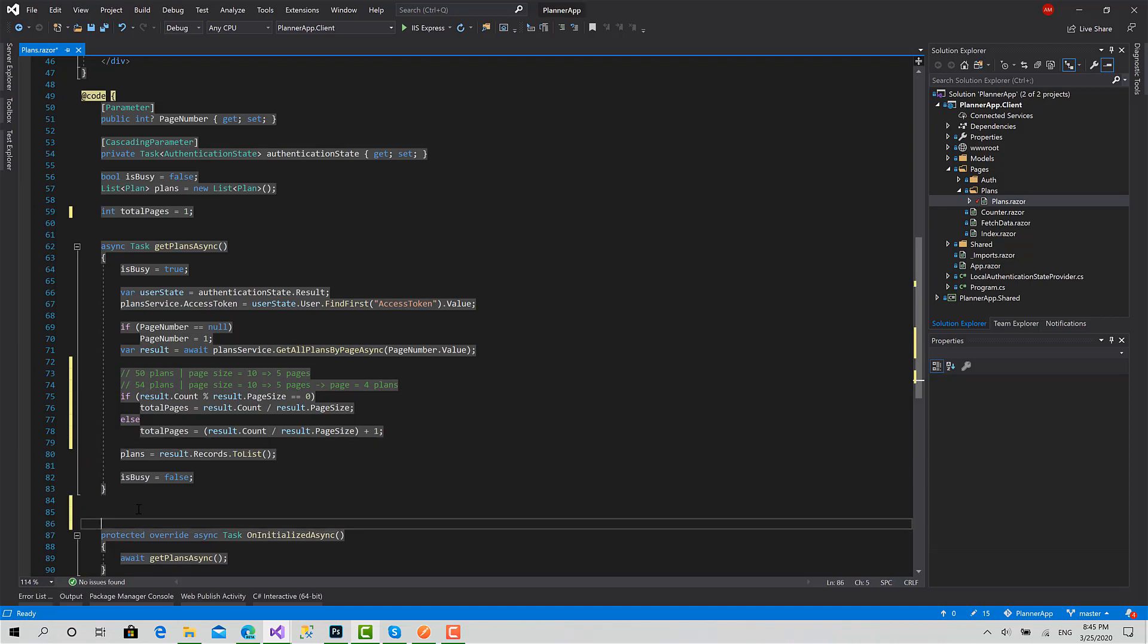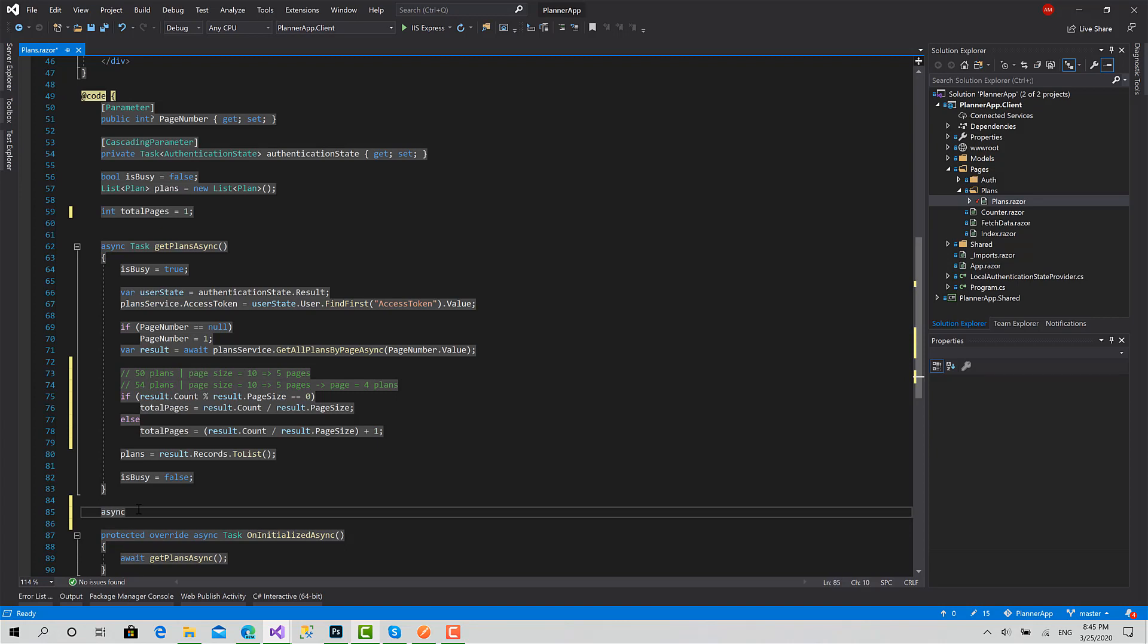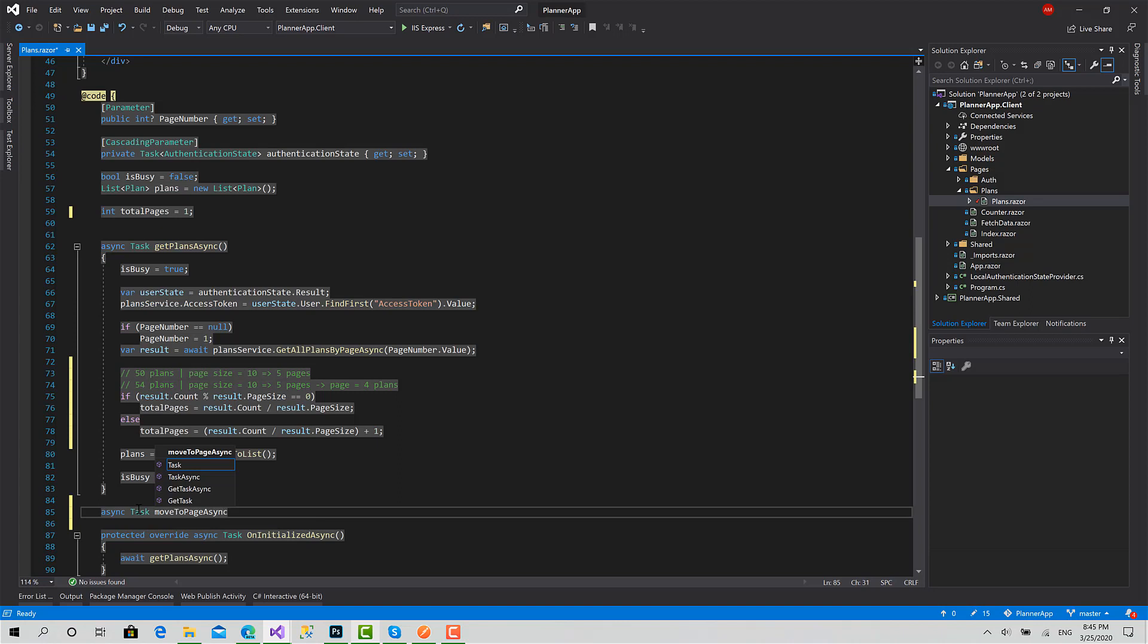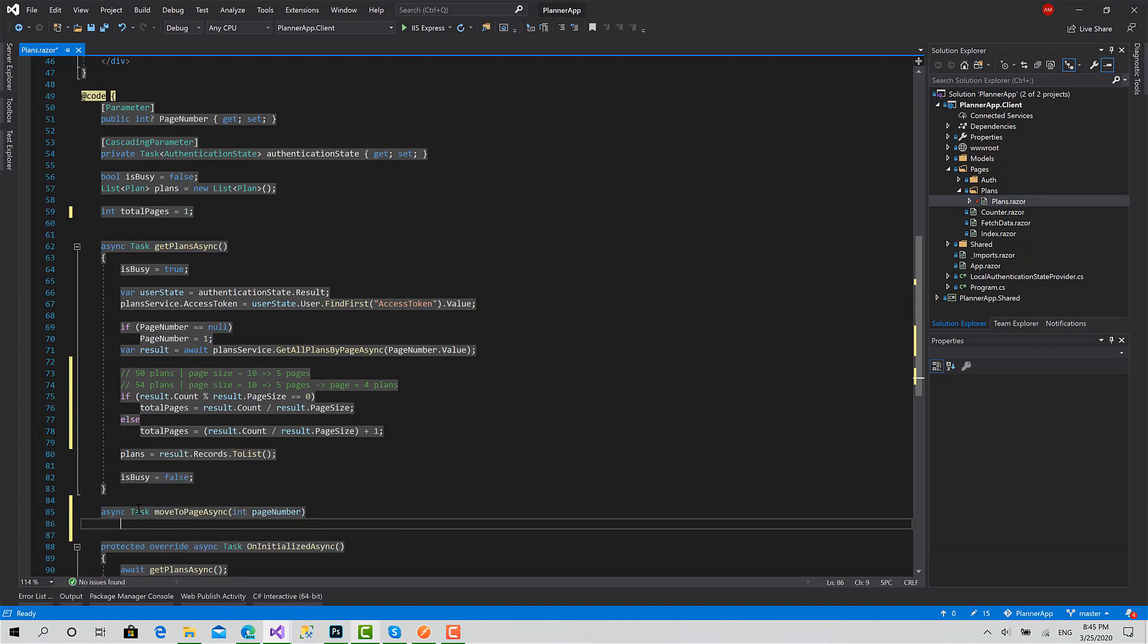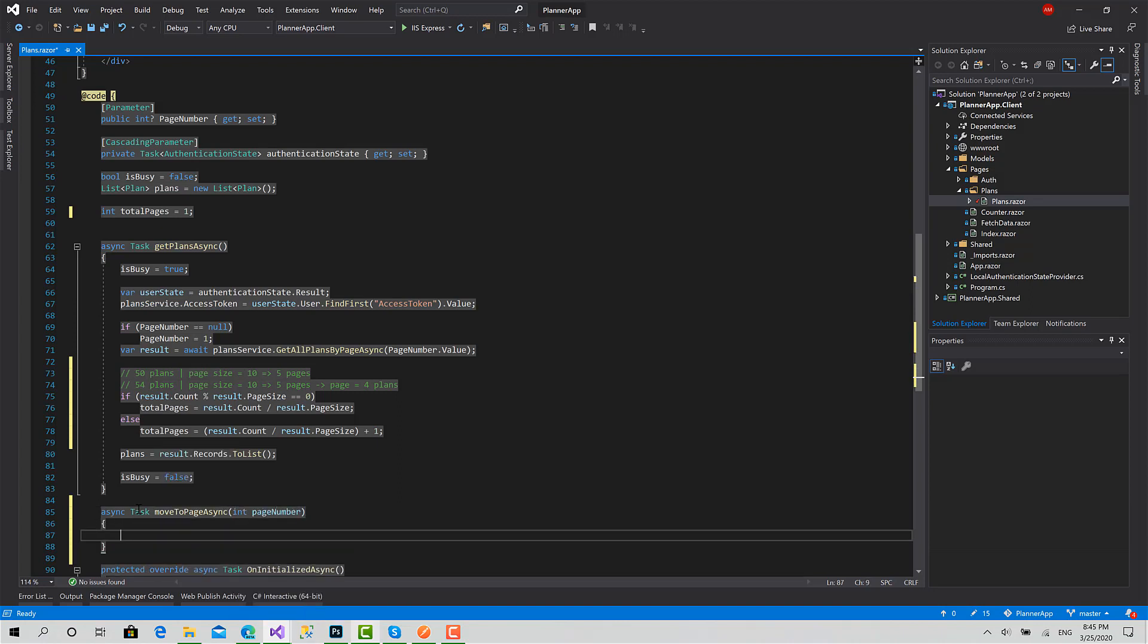I will create here a function that will load the values for the new page. I will call it move to page async, and enter your page number.